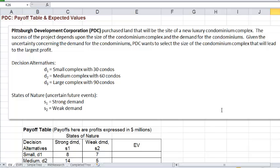PDC figures it has three alternatives: a small complex with 30 condominiums, a medium condominium complex with 60 condominiums, and a large condominium complex with 90 condominiums. The future demand is considered a chance event since the demand level depends on chance. For simplicity, let's suppose there are two possible demand levels: strong demand and weak demand. The possible demand levels are called states of nature. Only one of these states will occur, and which one occurs depends on chance.